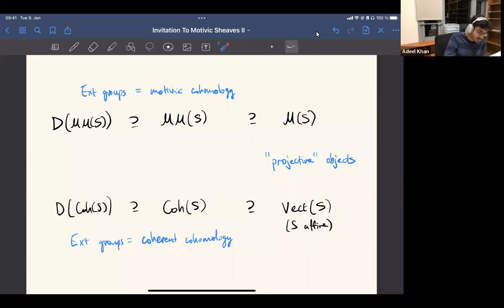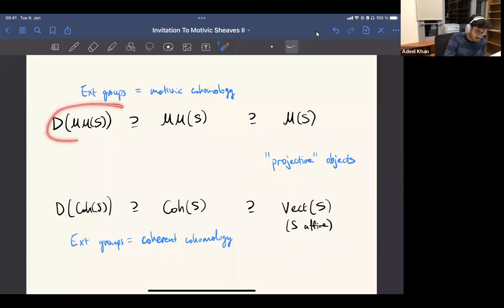By definition perhaps, one could say motivic cohomology is given by taking Ext groups in this thing.